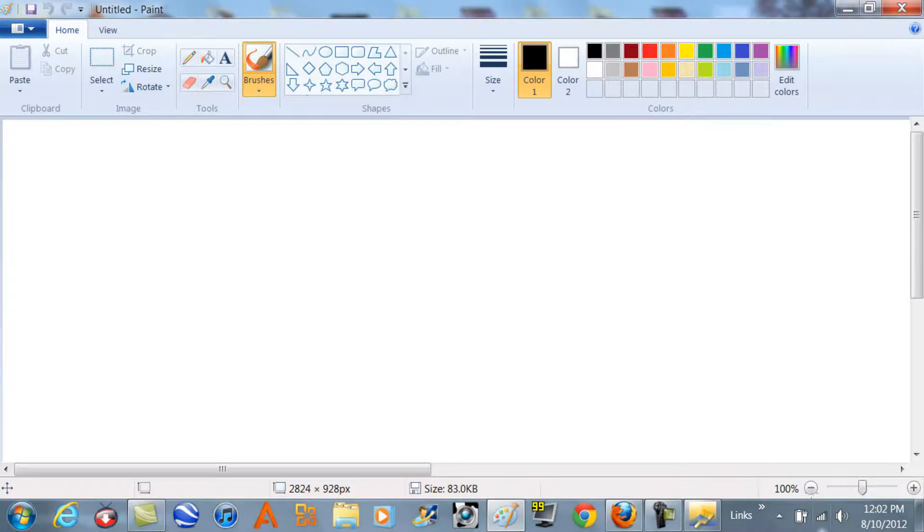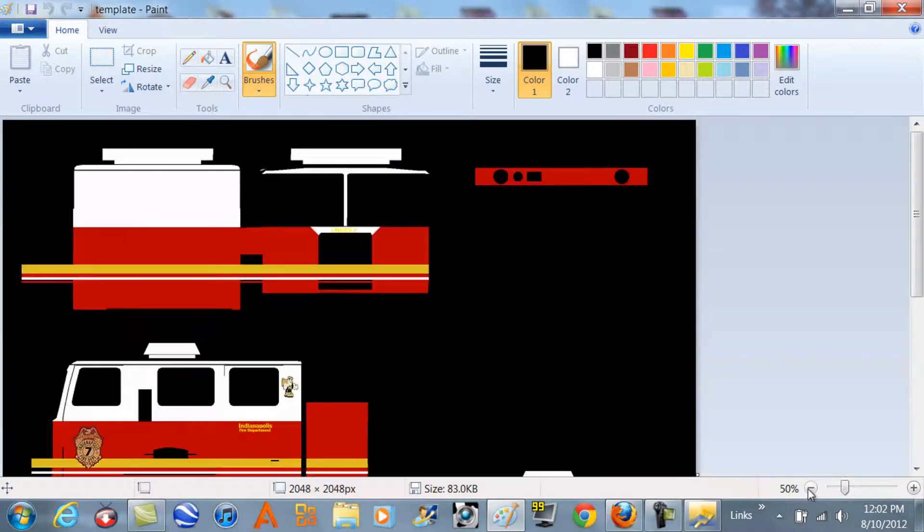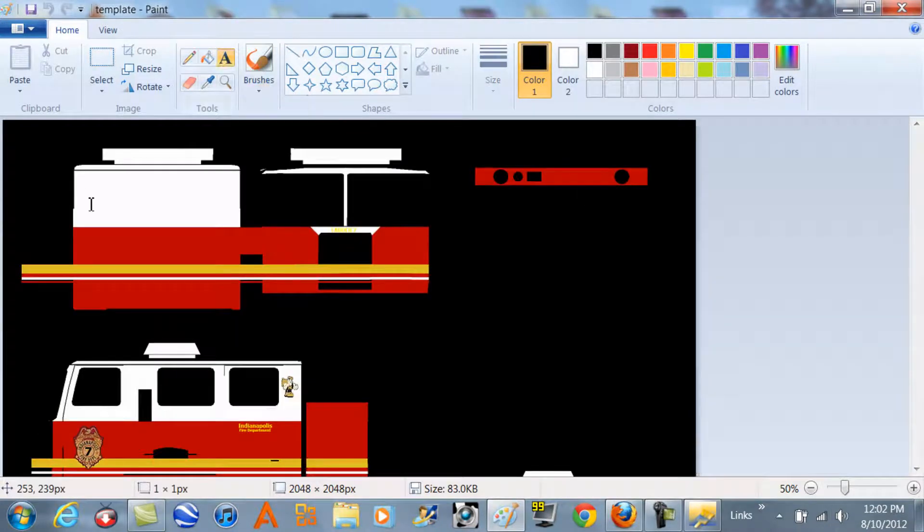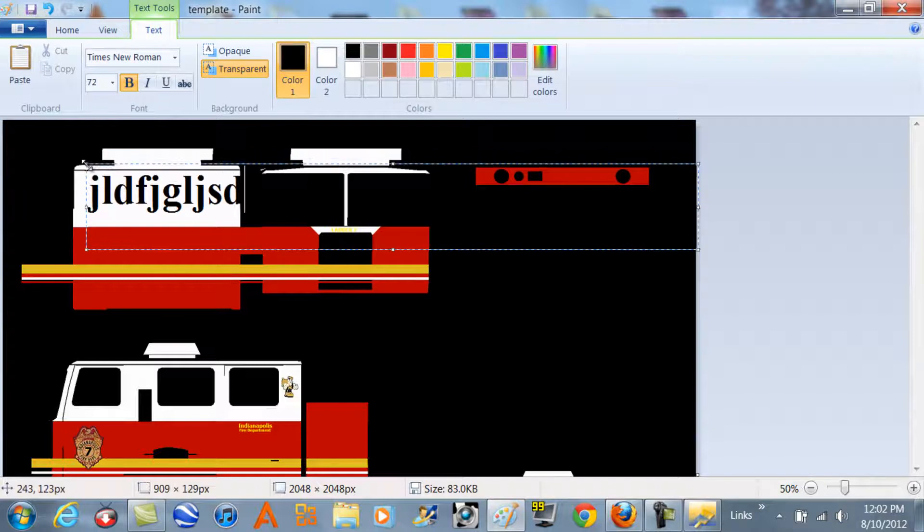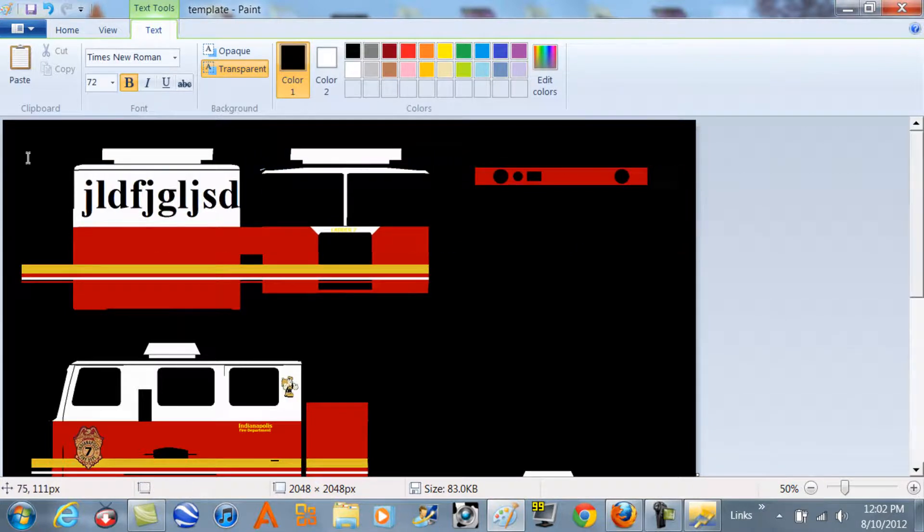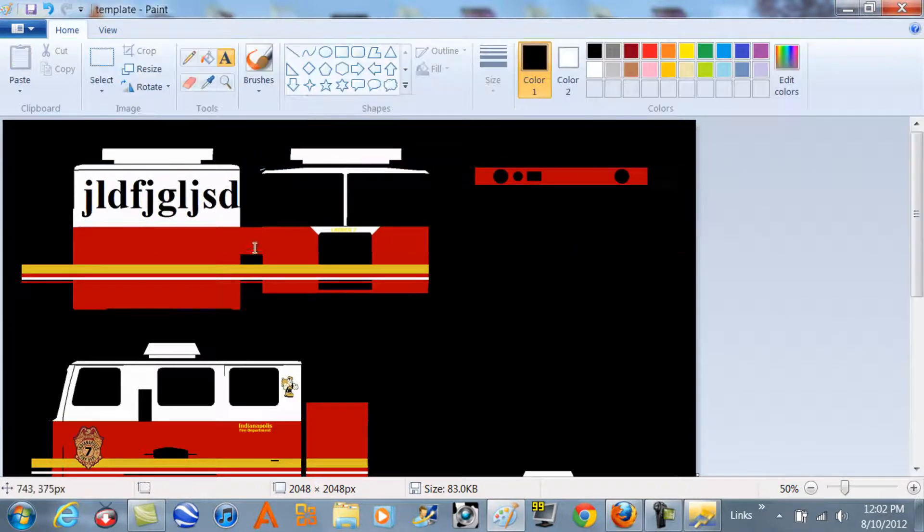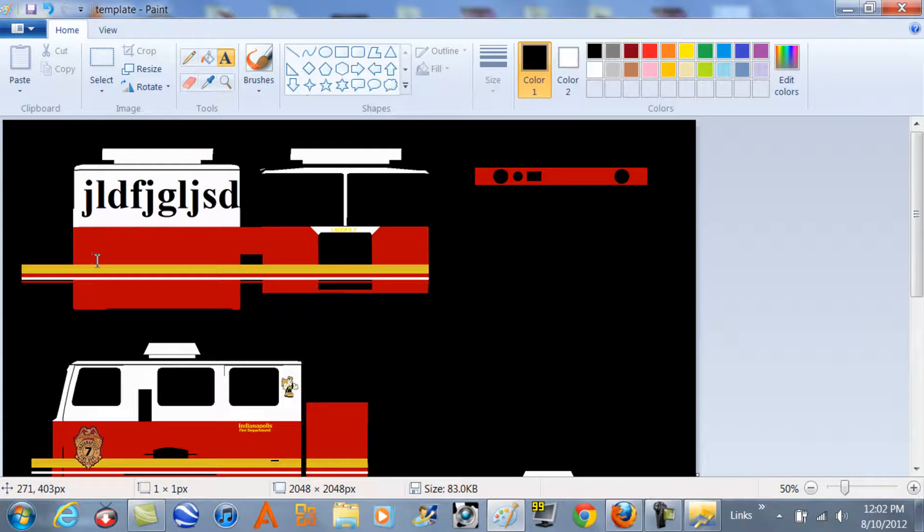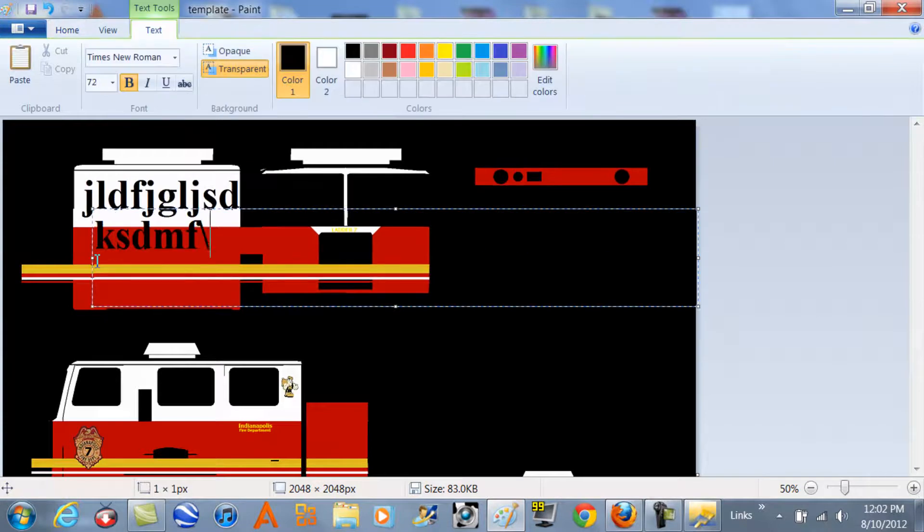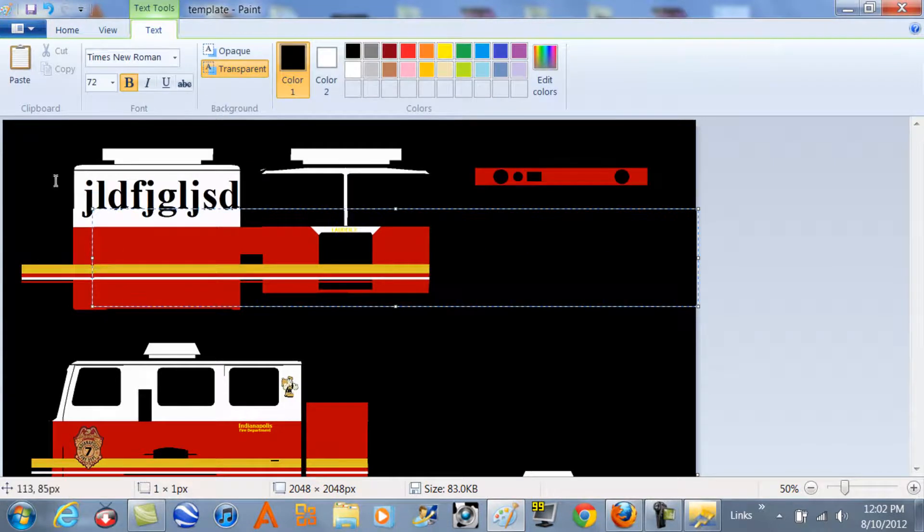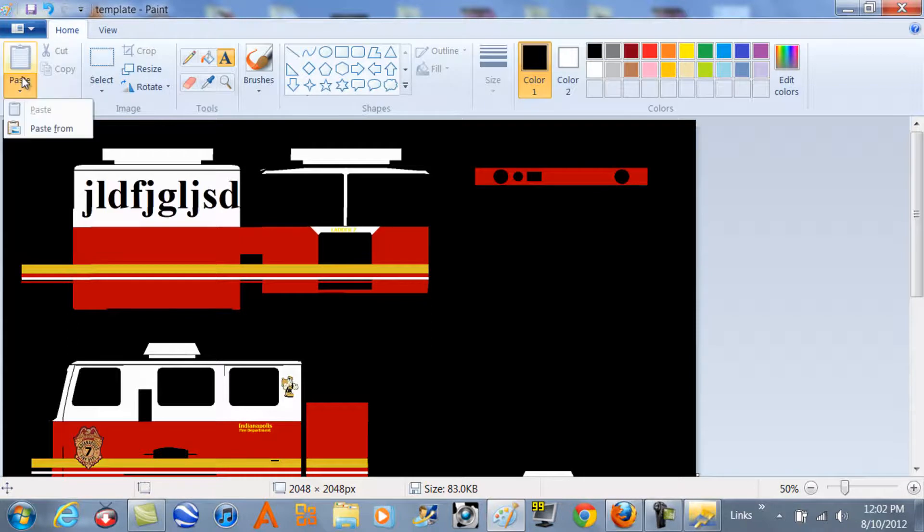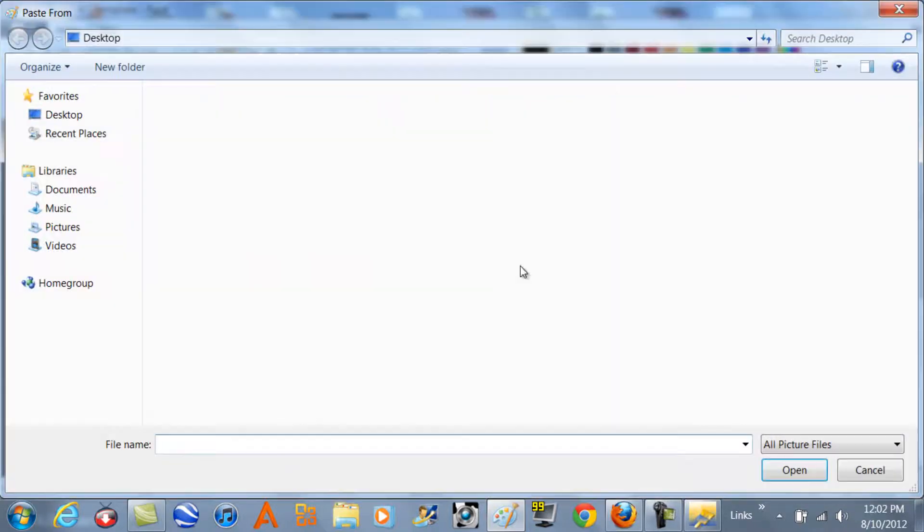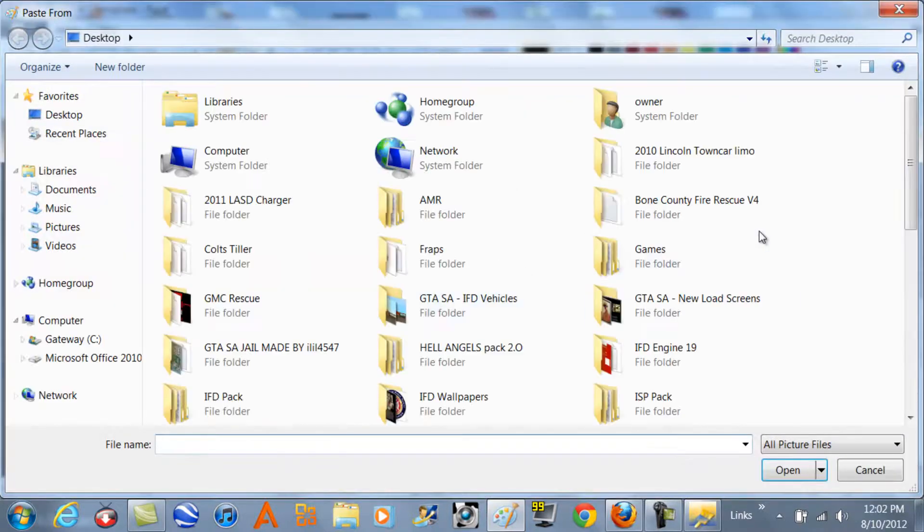Now in here, this is when you start editing. You can add text like that, and then yeah, you can just add whatever you want. If you want to go to paste, paste from, and then just paste a picture.